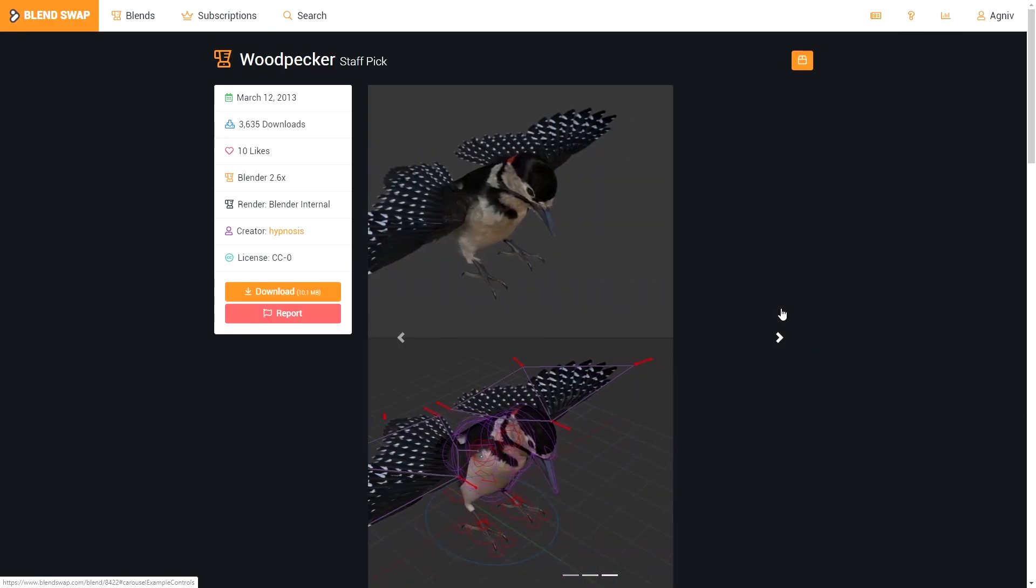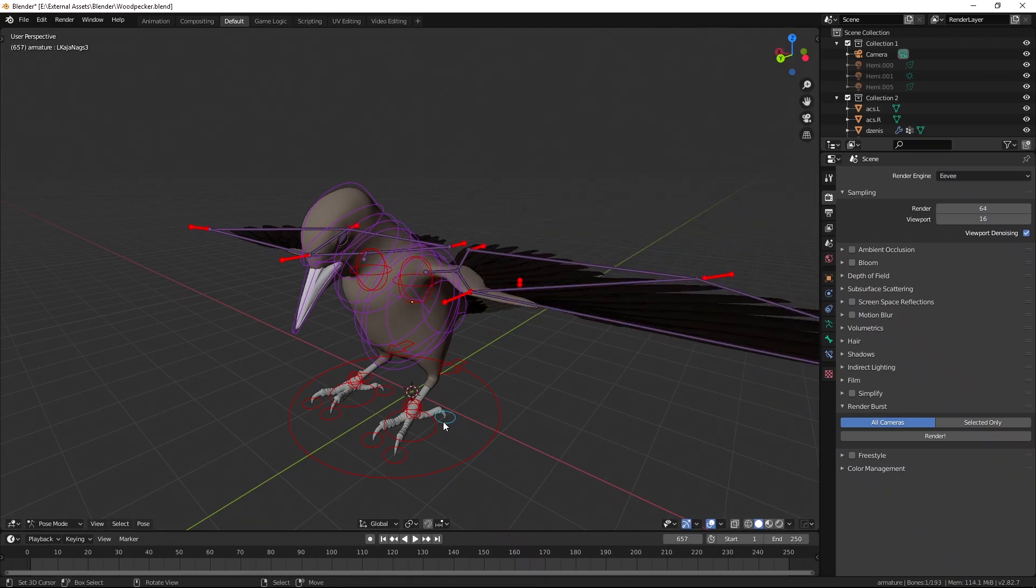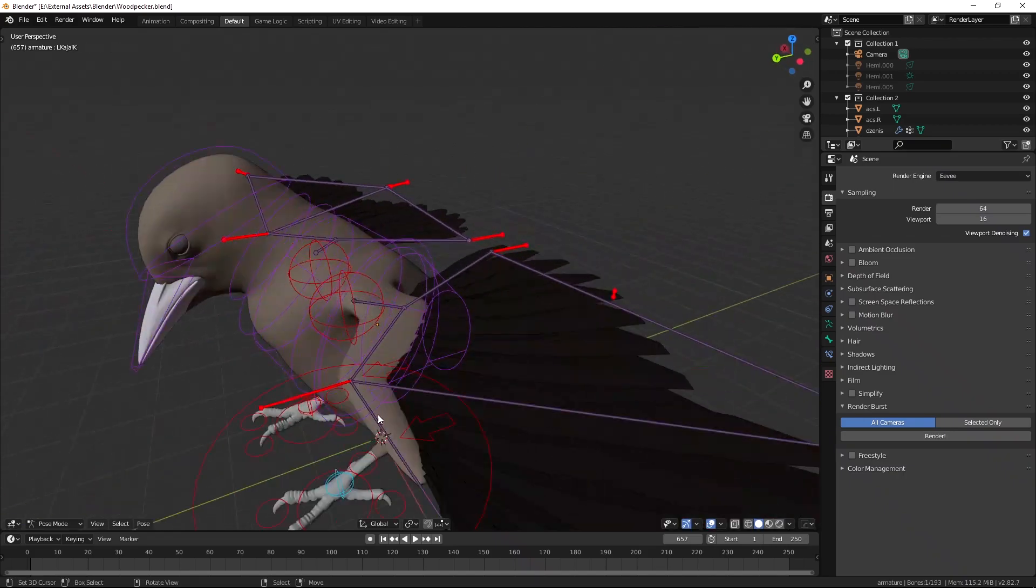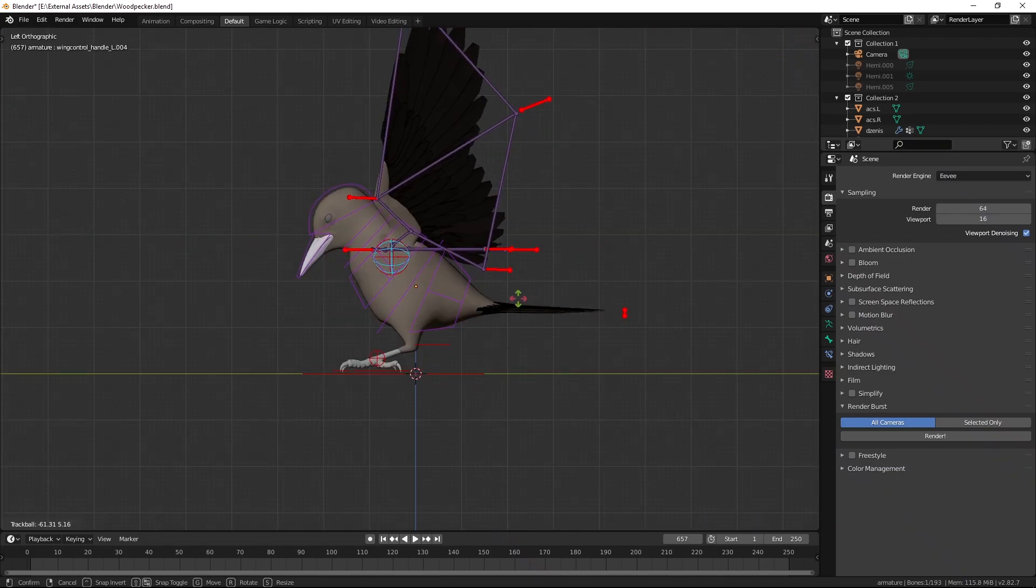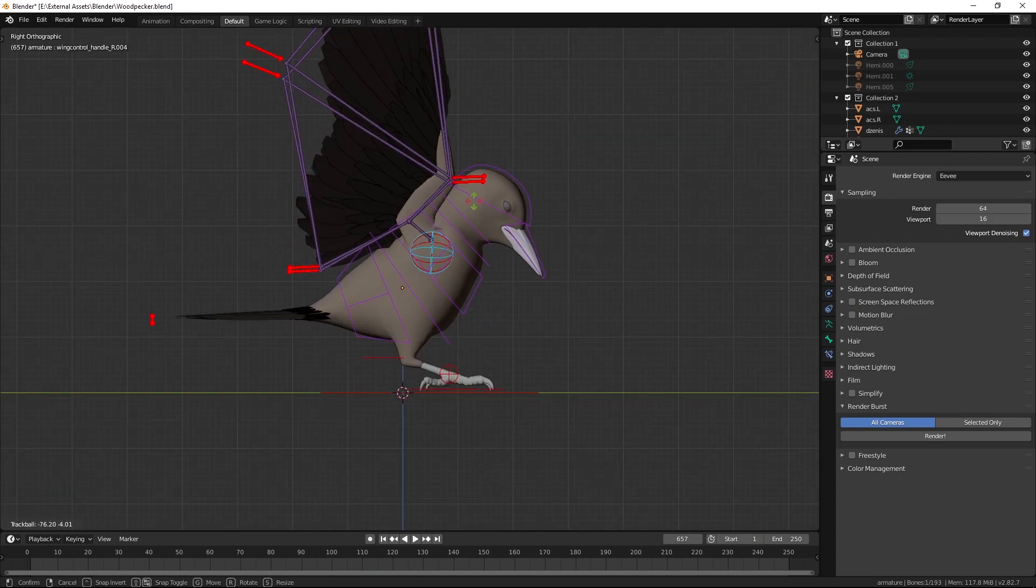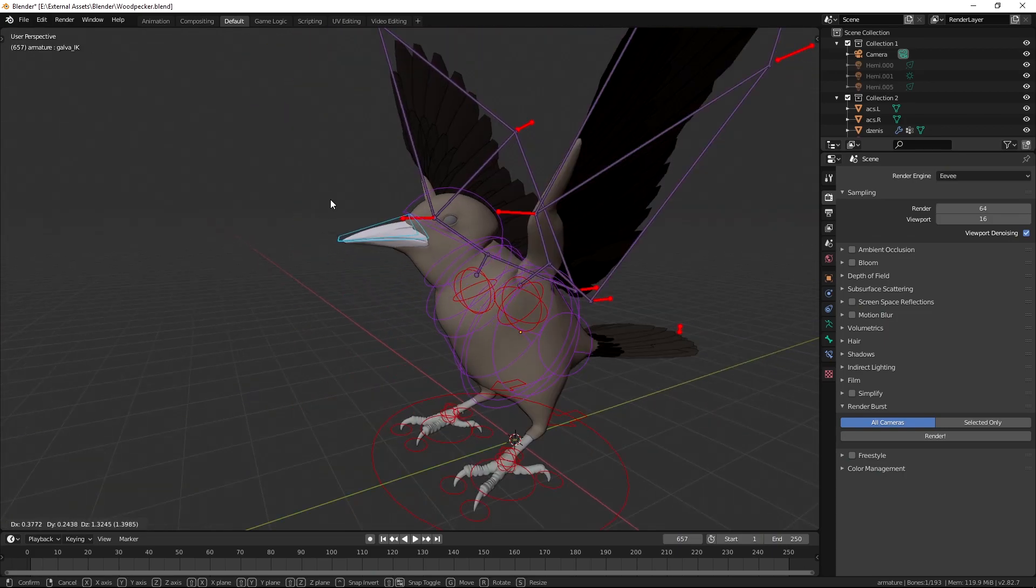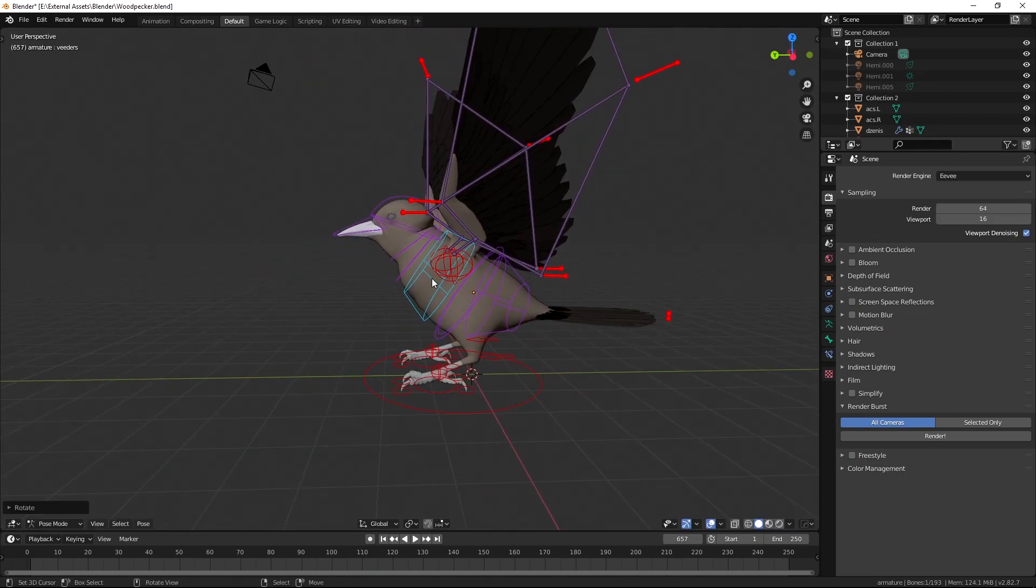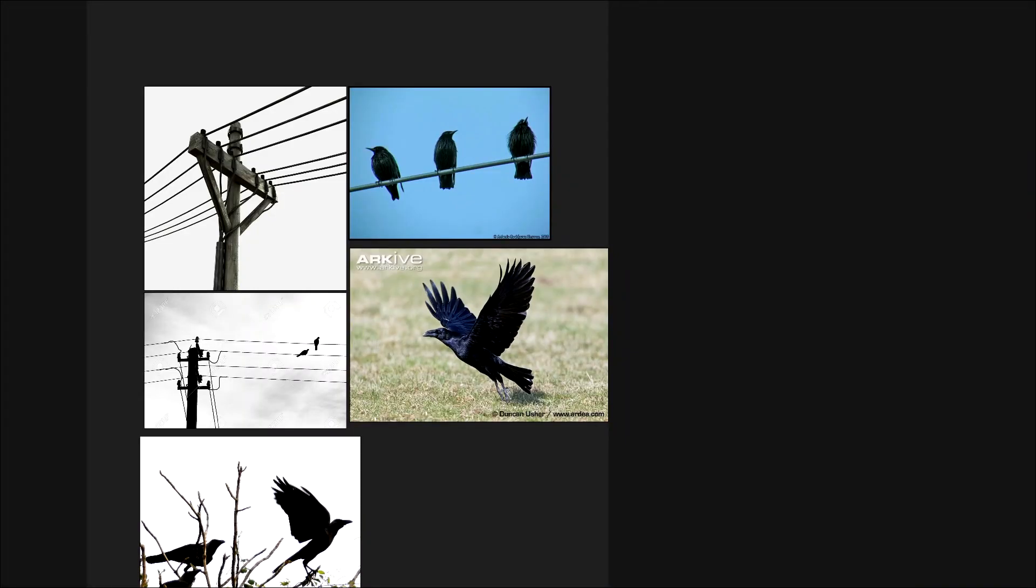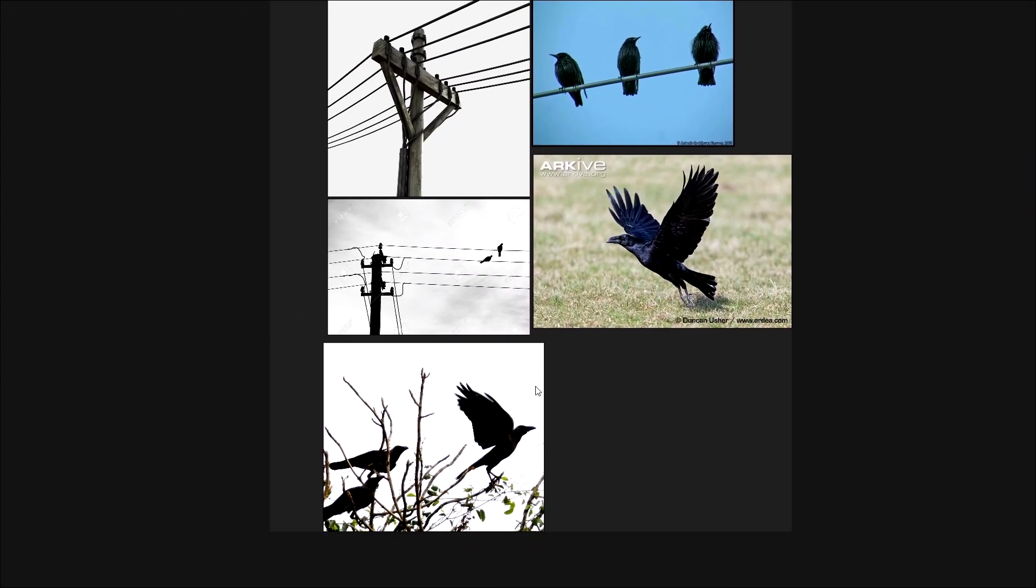I'll leave the link to this project in the description. This project comes with an awesome rig that you can just use to easily pose the model so I did exactly that. I tried to pose the bird in a way that it looks like it's about to fly off from the wire so I looked at reference photos of how birds look like when they're about to fly.